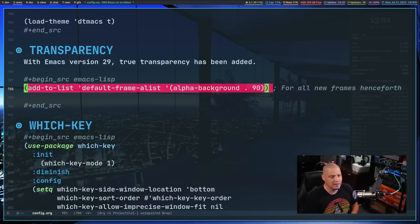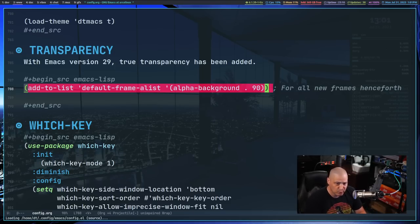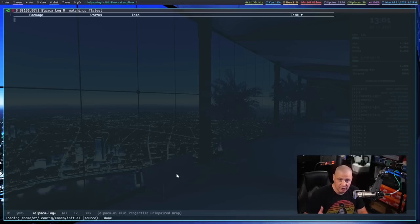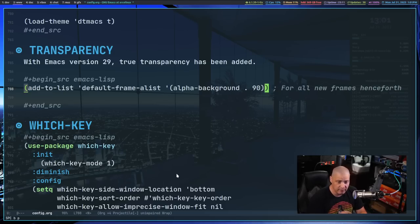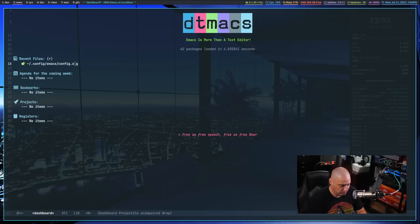You just add that line and then reload Emacs. In this configuration I have the keybinding `SPC h r r` to do a hot reload after making changes. Elpaca, the package manager, would install packages if needed, but I haven't added any new packages so it's not doing anything. I can do `SPC b p` for buffer previous to get back to the config. I really love the transparency — it makes Emacs so much more beautiful.